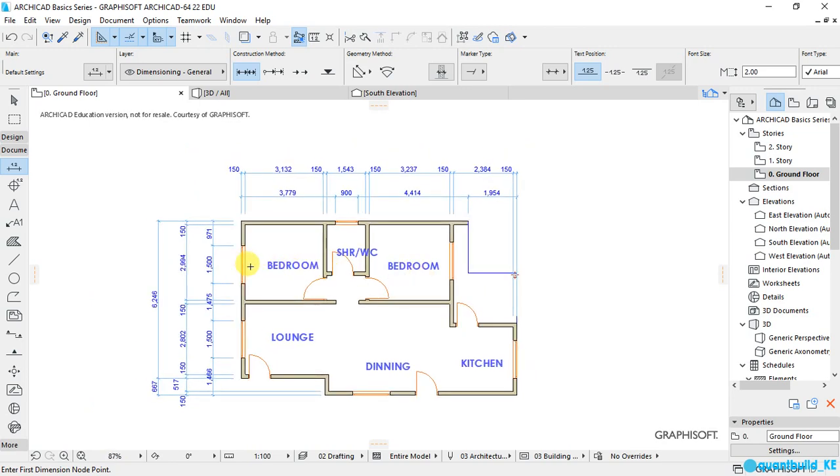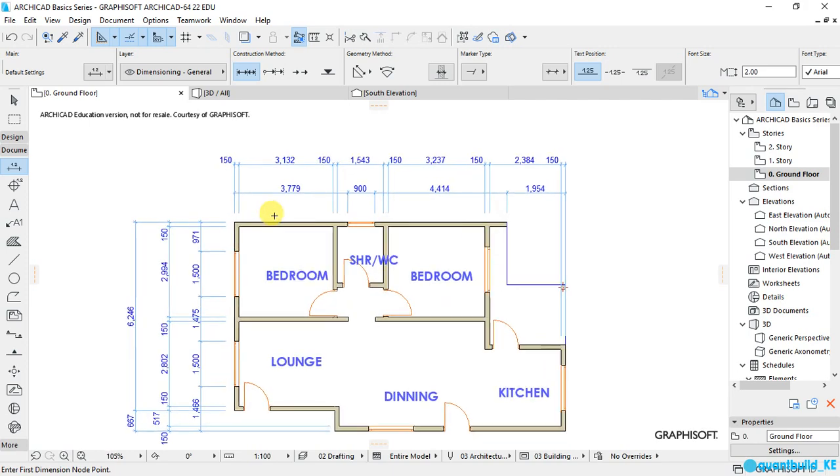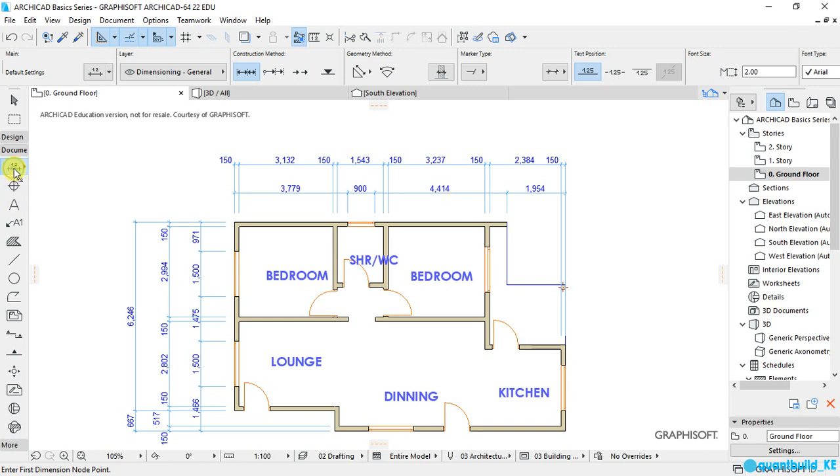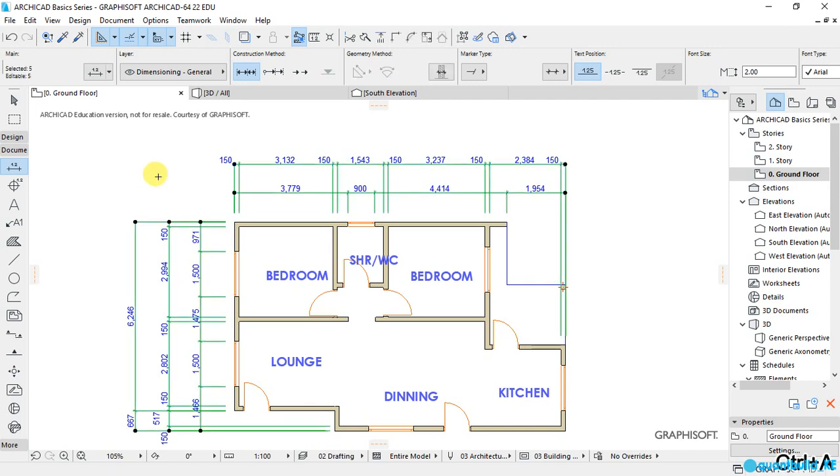I want to show you how you can edit these lines, the text, the font size, and the color. So while the Dimensions tool is on, Ctrl+A on your keyboard to select all dimensions and open this Settings dialog.